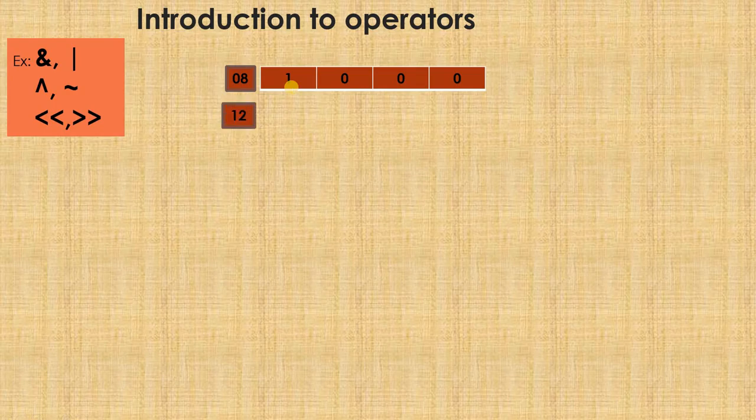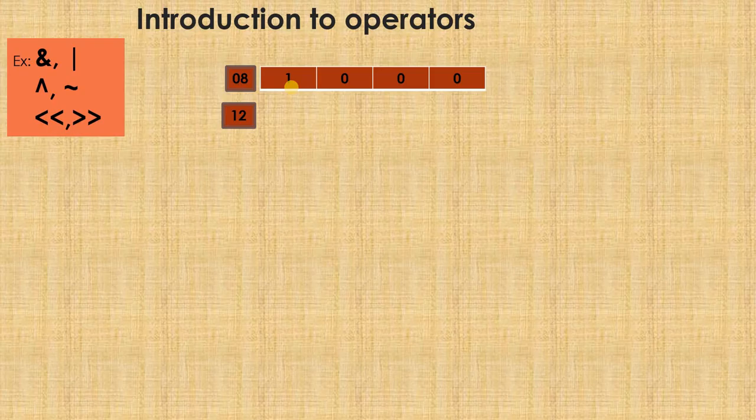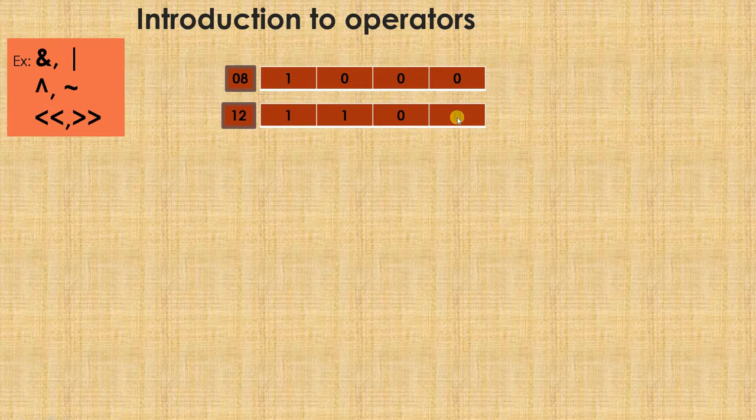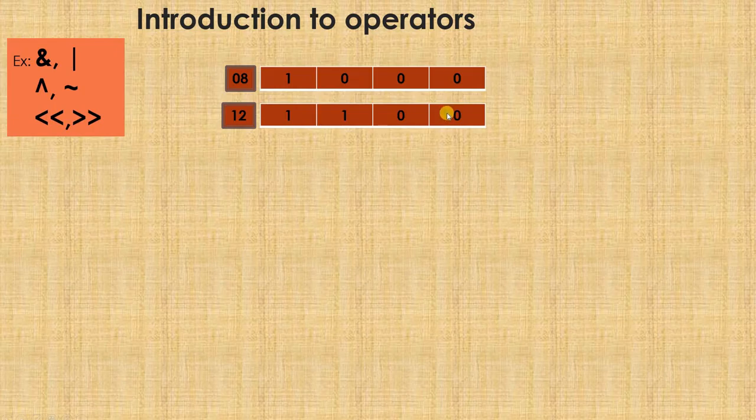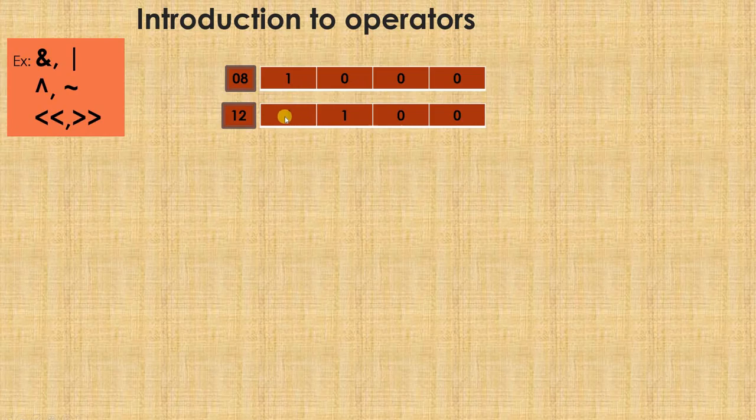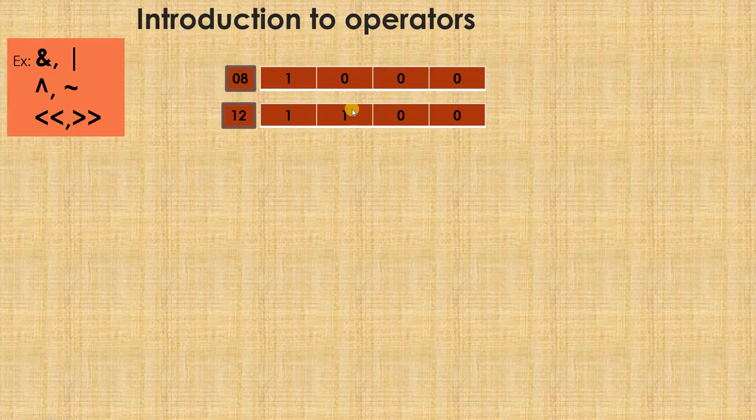Let's take another number 12. How do I represent this? If you do not understand how to write numbers, please go back to the previous video and watch the representation of various numbers in binary number system. This is how I write 12. Just like we have units, tens, hundreds and thousands in the normal decimal system, here we have 0 into 2 raised to 0, 0 into 2 raised to 1, 1 into 2 raised to 2 and 1 into 2 raised to 3. 1 into 2 raised to 3 is 8, 1 into 2 raised to 2 is 4. So 8 plus 4 equals 12.